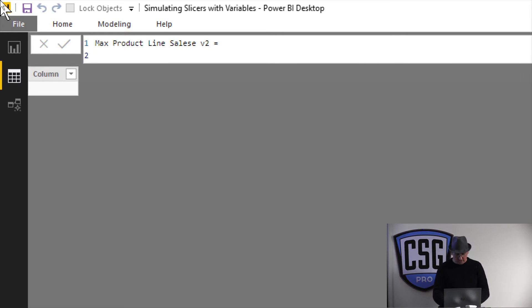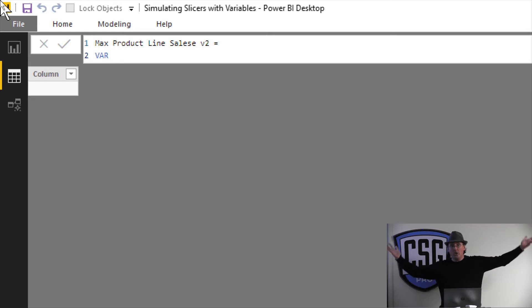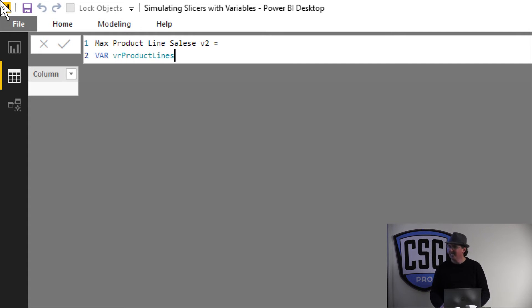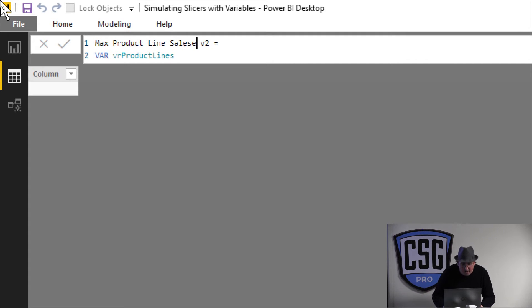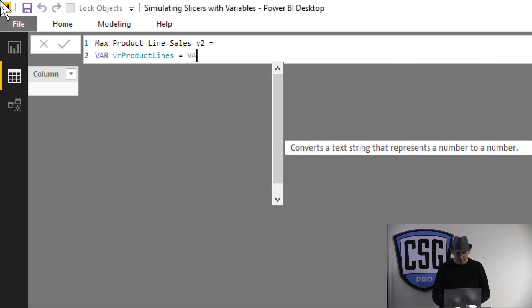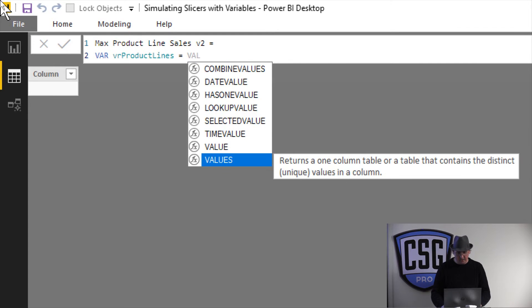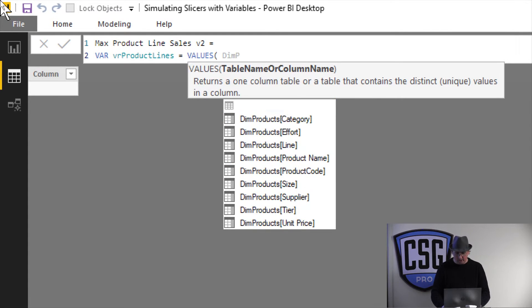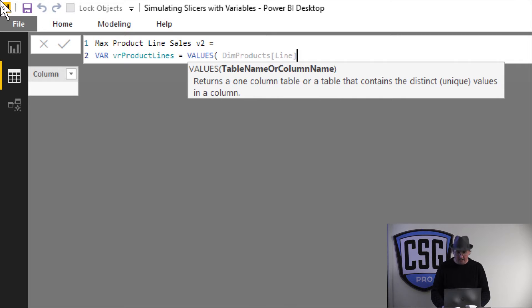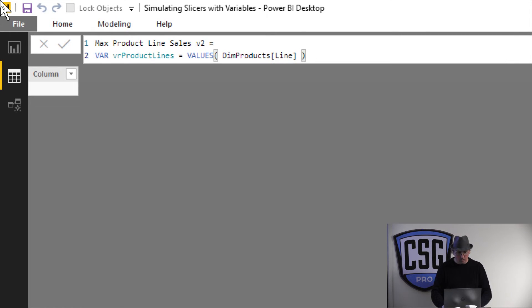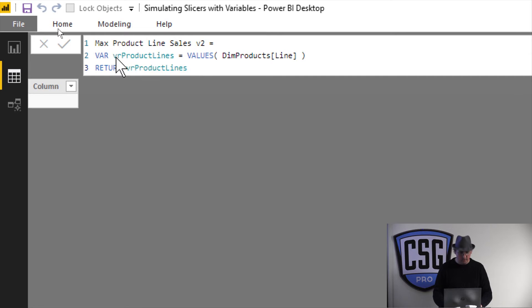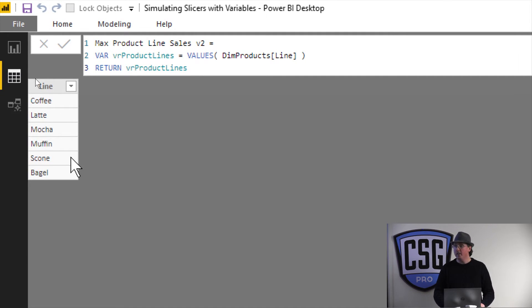So here's what we're gonna do. Let's start by going and getting just a list of all of my product lines. So I'm gonna do a critical variable, and I'm going to call this VR product lines, and what's it gonna be? It's gonna be just the values of dim product and line. So let's start by just sort of looking and see what that does. I'm gonna do Shift-Enter, Return, and I'm just gonna go ahead and get that right there. So sure enough, I get all the product lines.